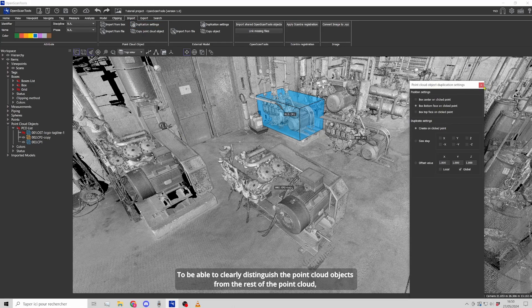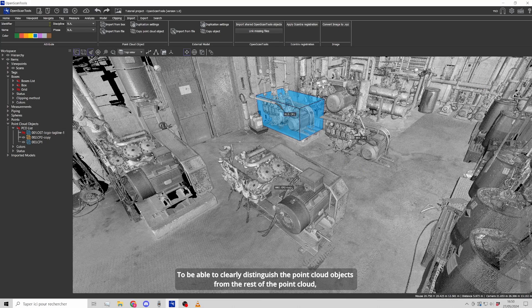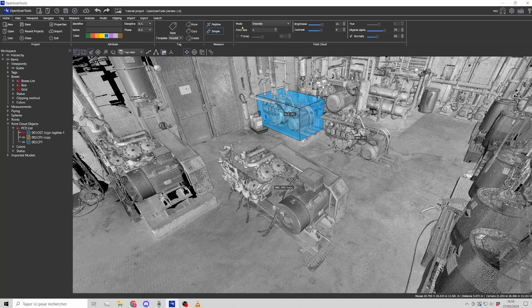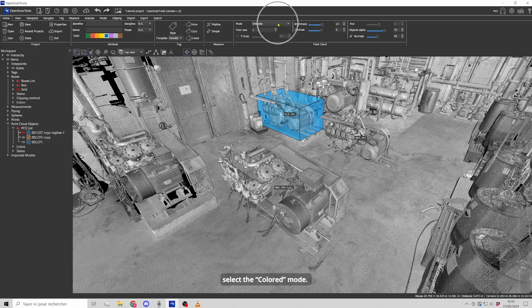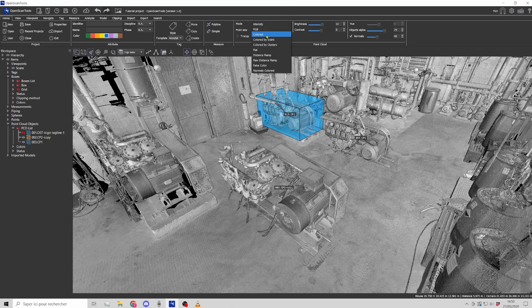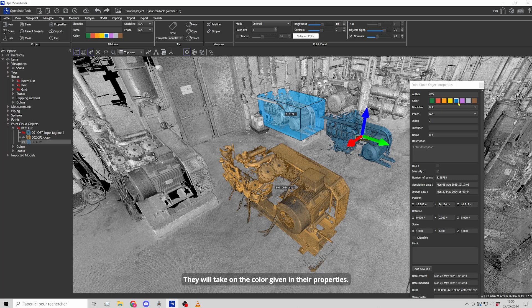To clearly distinguish the point cloud objects from the rest of the point cloud, select the colored mode. They will take on the color given in their properties.